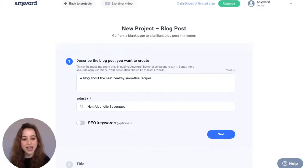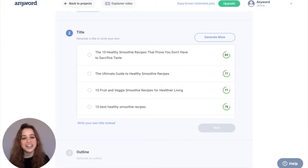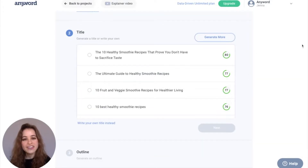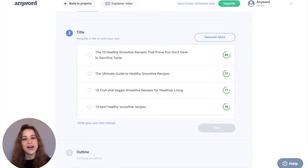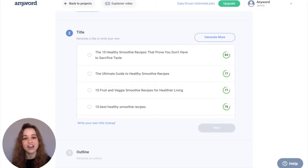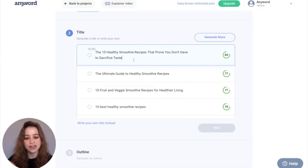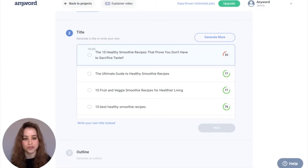I'm going to hit next and go to the title section. Here are some titles that the AI generated for us, and these numbers right here let you know how likely users are to click on your blog. Keep in mind, you can edit any of these titles in line and immediately get a new predictive performance score.